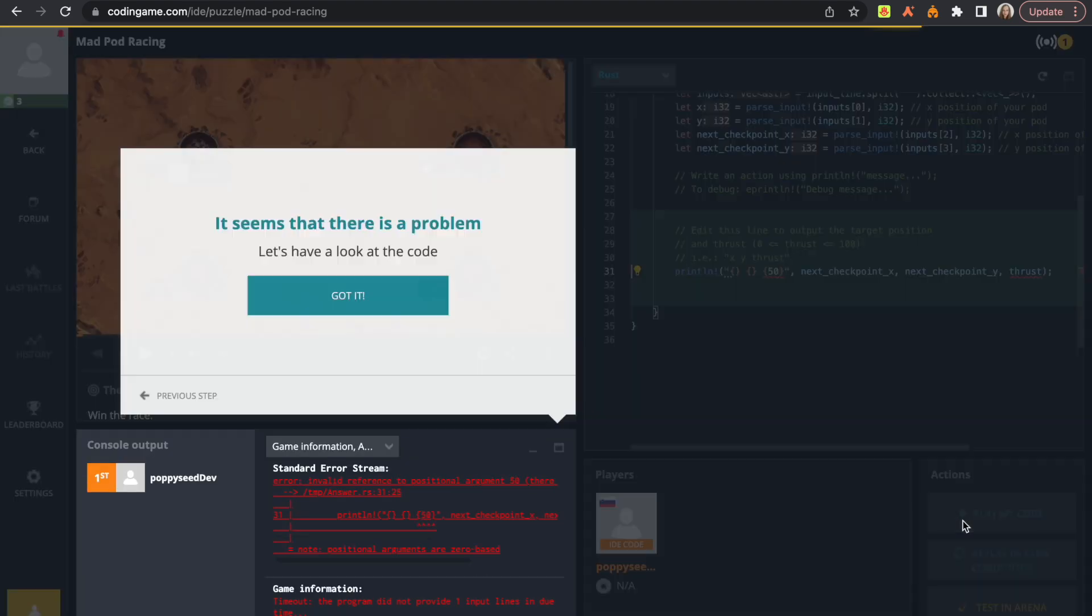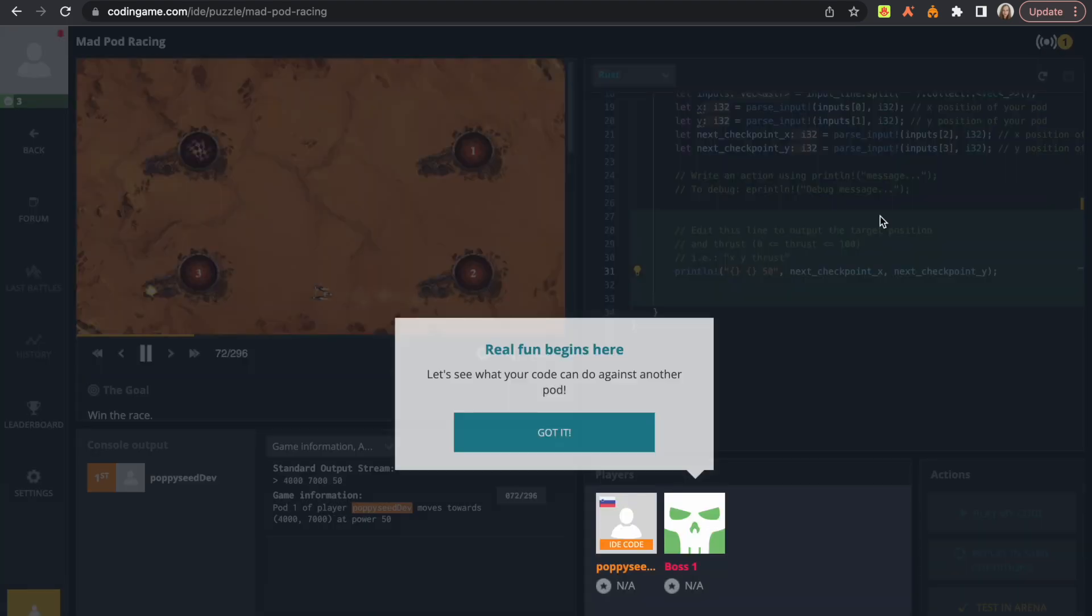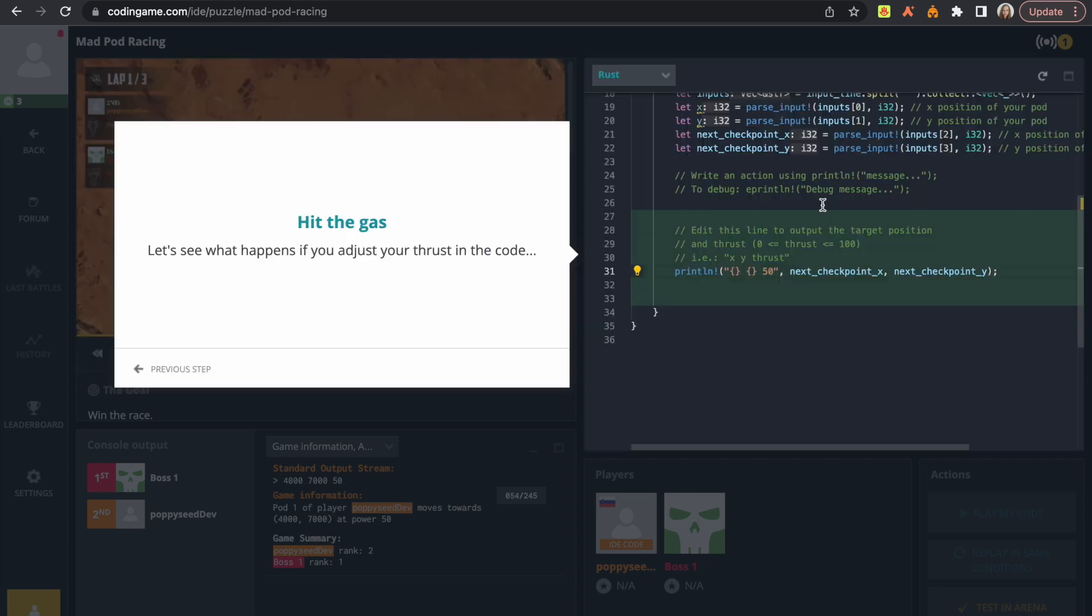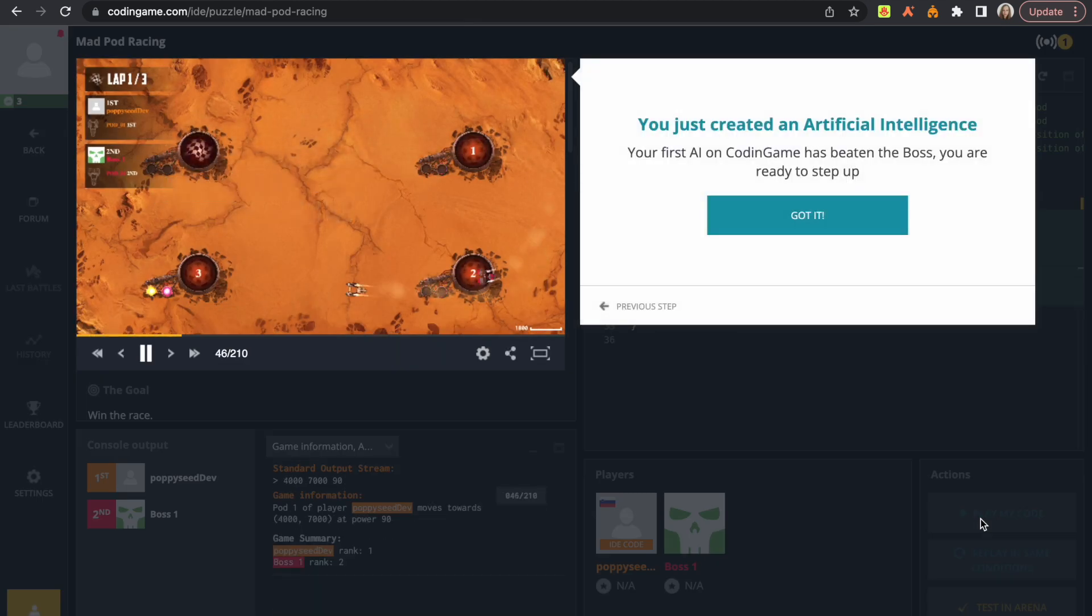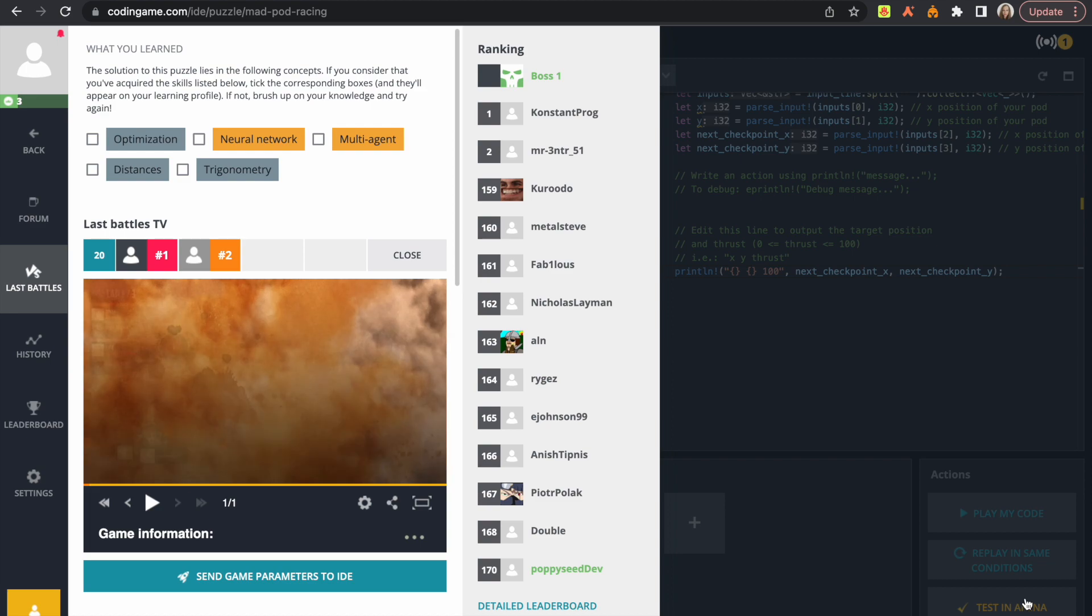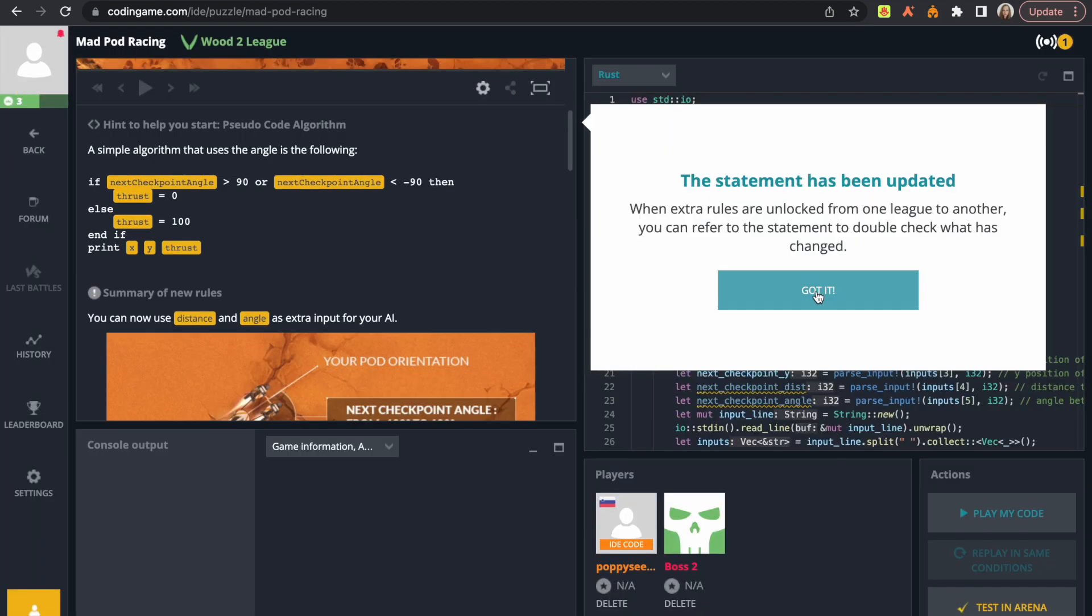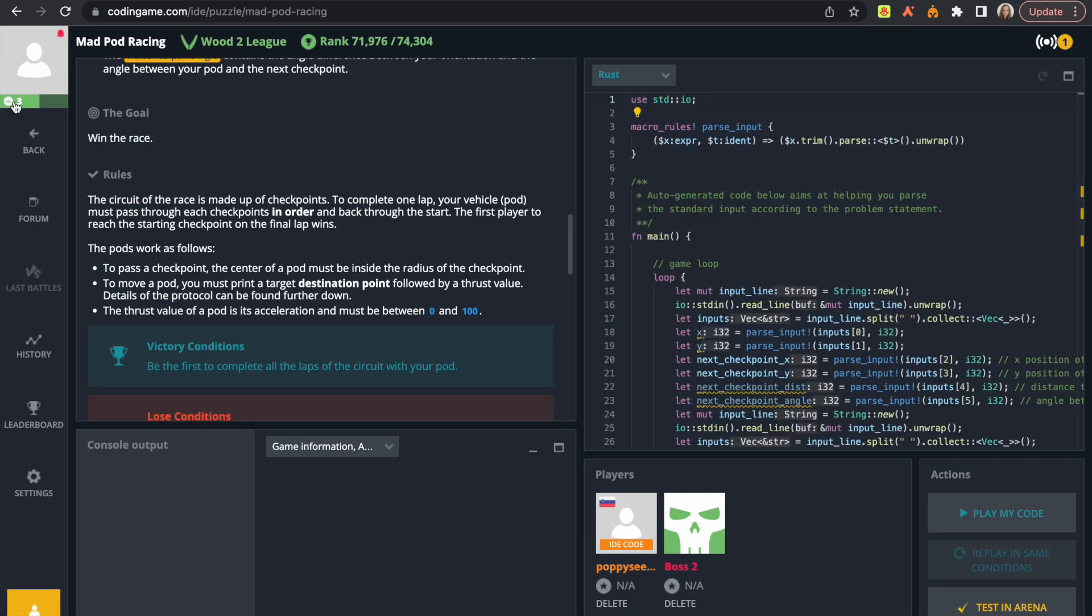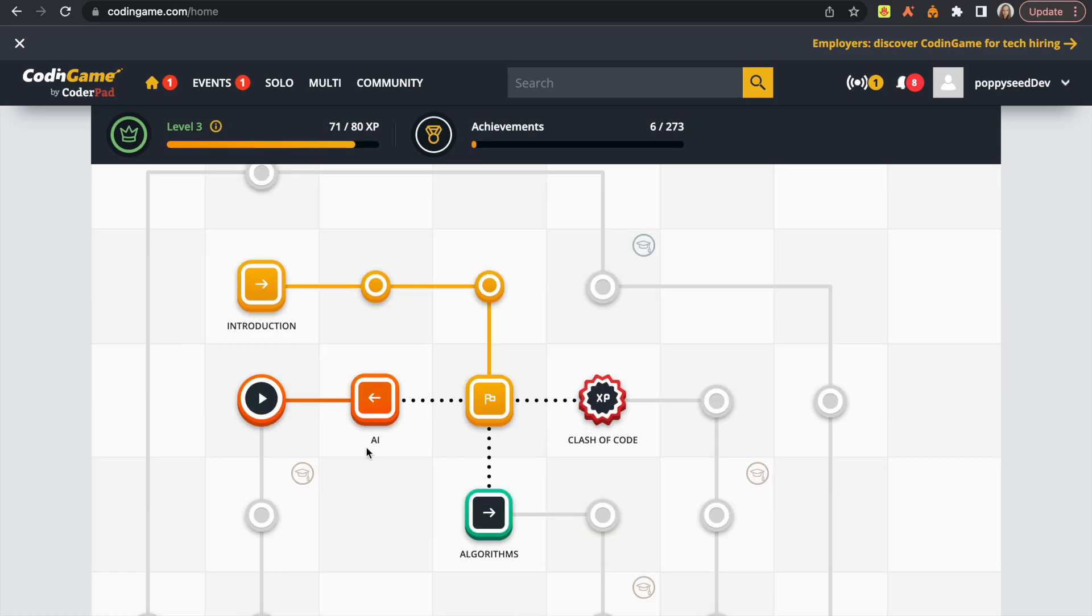Would I recommend it to newcomers? Maybe not. Would I recommend it to people who want to learn new concepts in coding? Also maybe not. But would I recommend it for people who want to have fun and improve their coding skills? Absolutely.